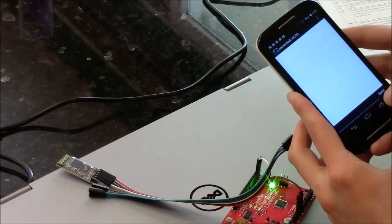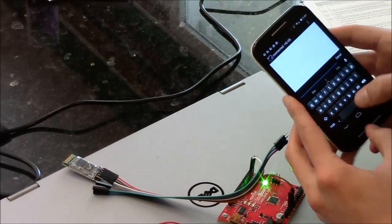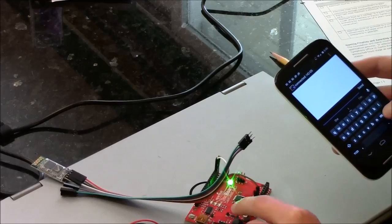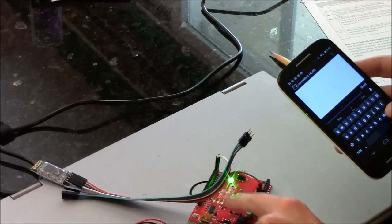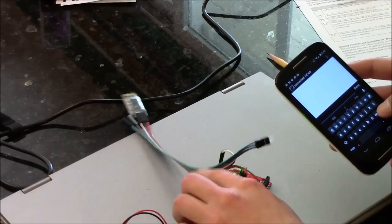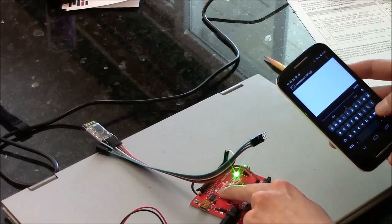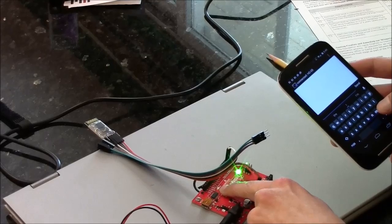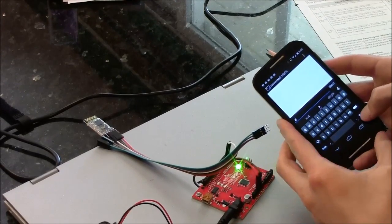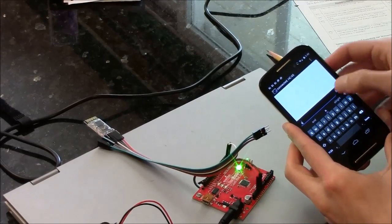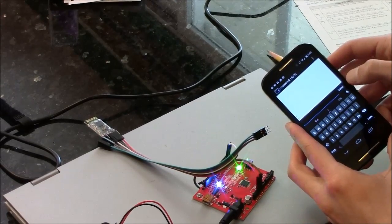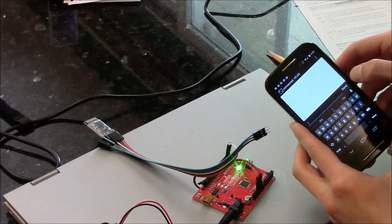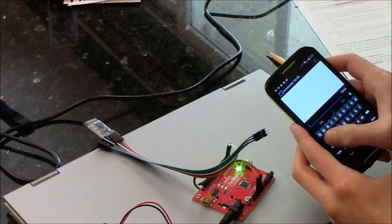So now I can send data. Right now the program is set so that if I send A, this little LED here will turn on, like so, and if I send anything else, it turns it off.